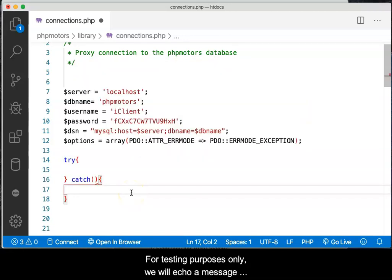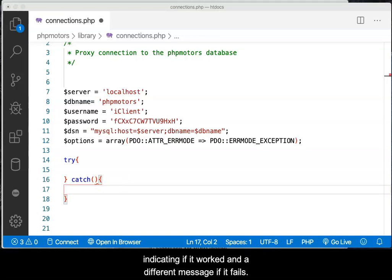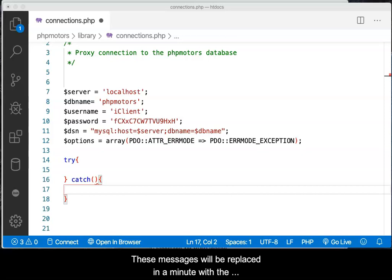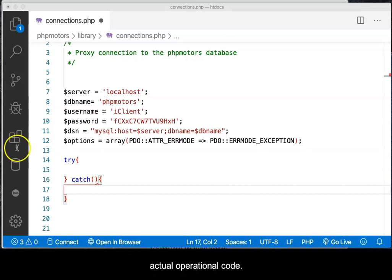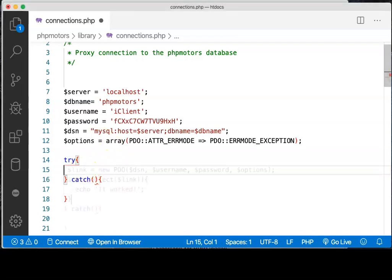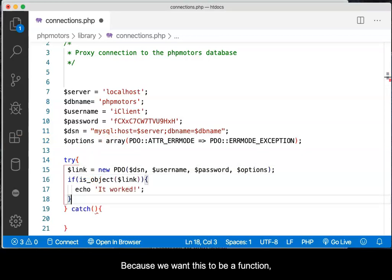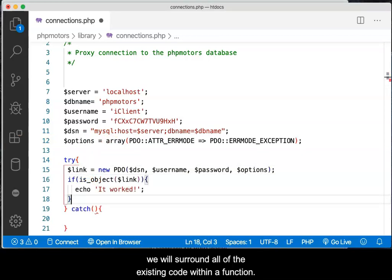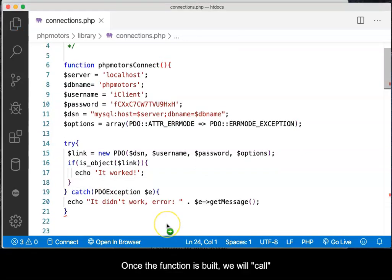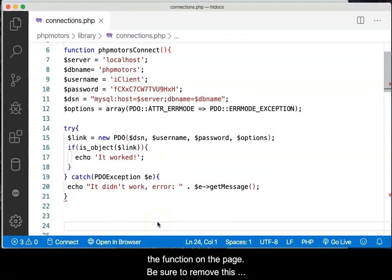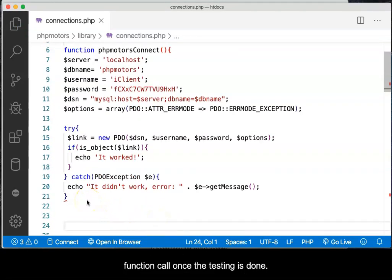For testing purposes only, we will echo a message indicating if it worked, and a different message if it fails. These messages will be replaced in a minute with the actual operational code. Because we want this to be a function, we will surround all of the existing code within a function. Once the function is built, we will call the function on the page. Be sure to remove this function call once the testing is done.